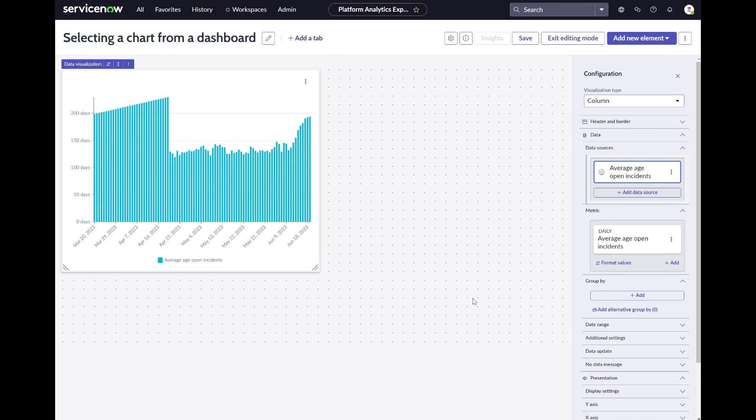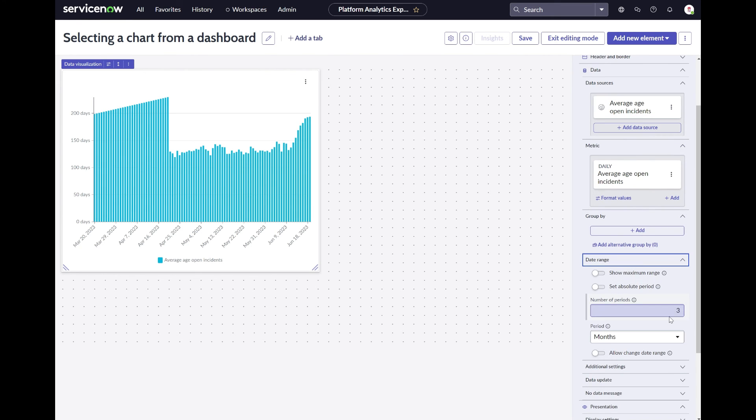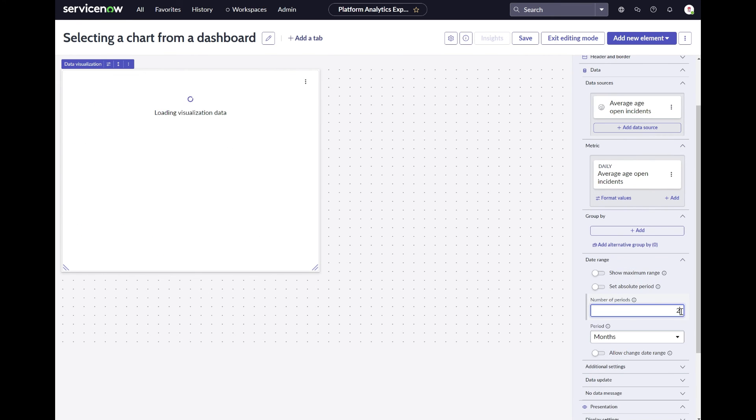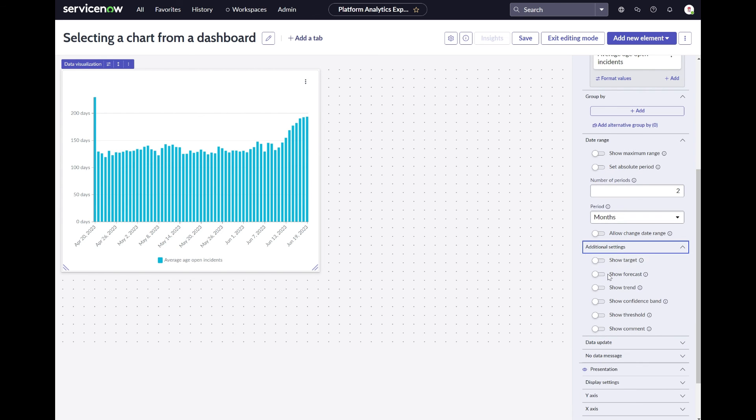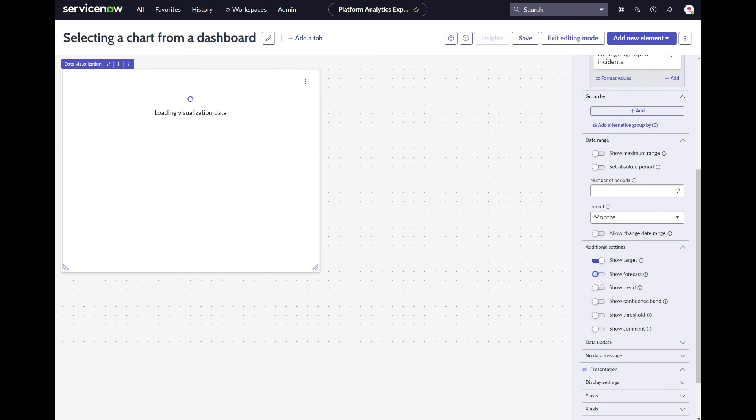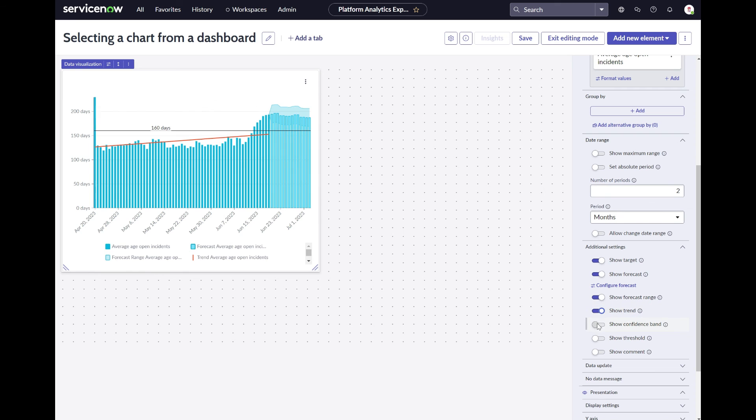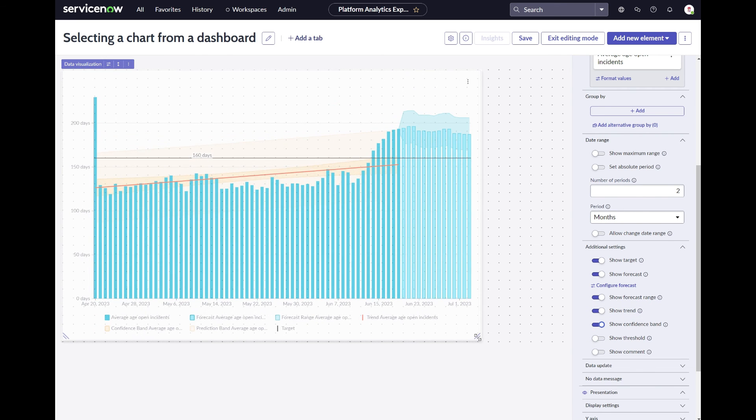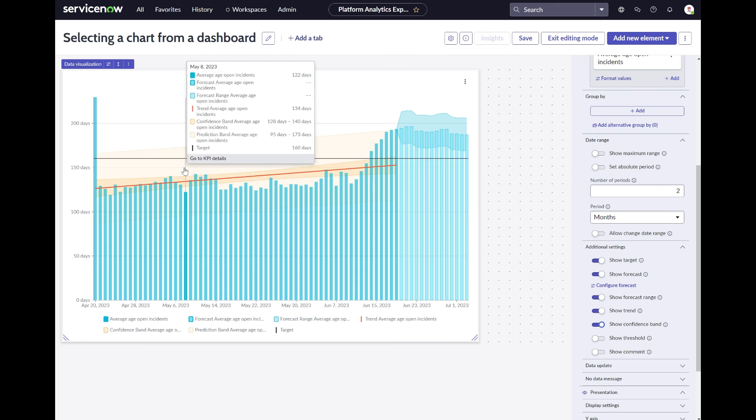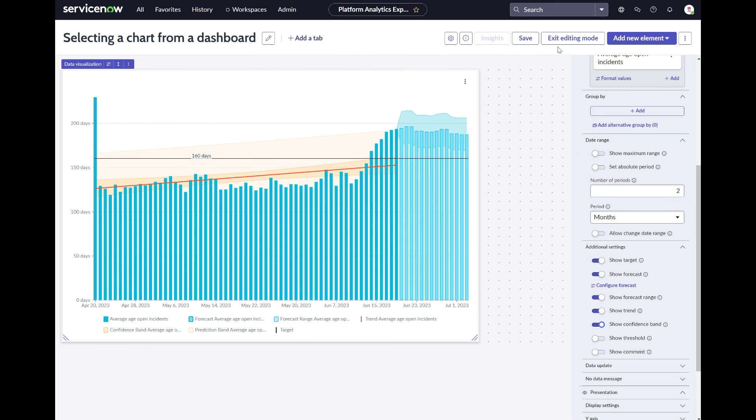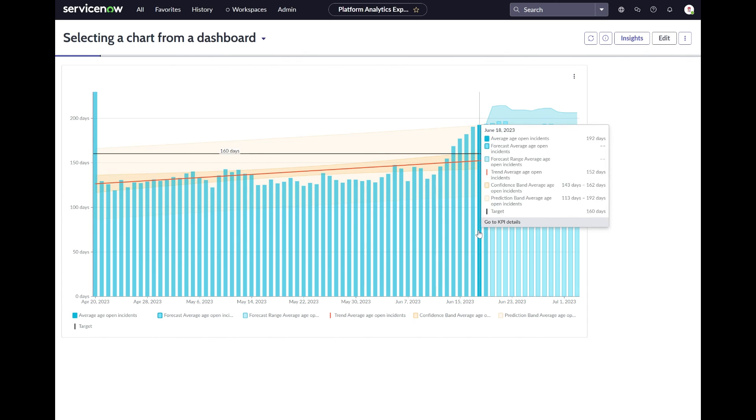As mentioned before, chart type selection is very important. Selecting the right chart for your need will define how easy it will be to understand the insight. There are many best practices and guidelines online that help with what chart type to use in what situation. Always make sure to spend some considerable time for this chart configuration.